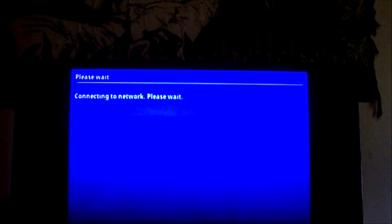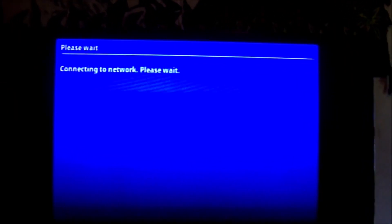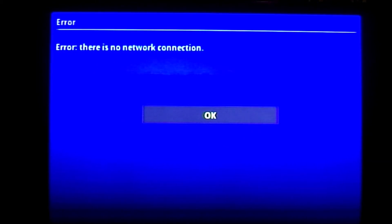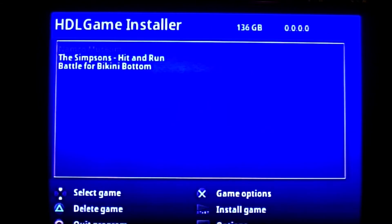It will take about 30 seconds to load. It's going to say connecting to network, please wait. As you can see, it will then say error — there is no network connection. Just go ahead and click X on that. Here in the HDL Game Installer it will show your games that you installed.